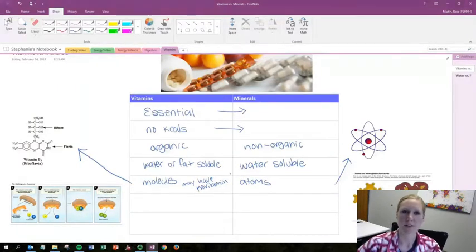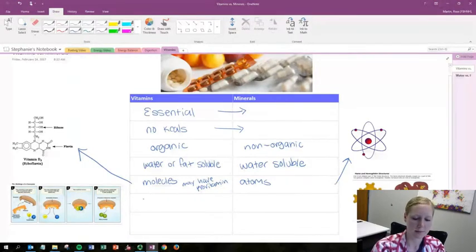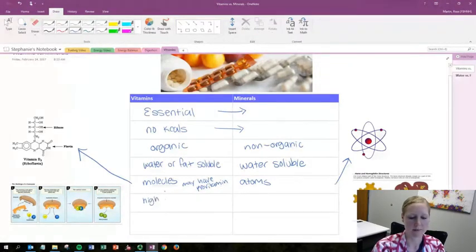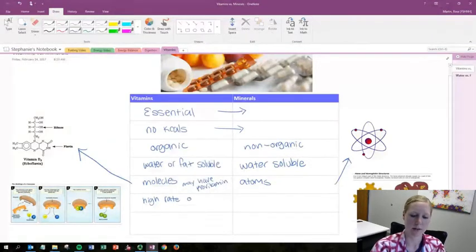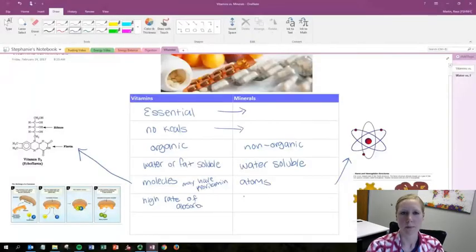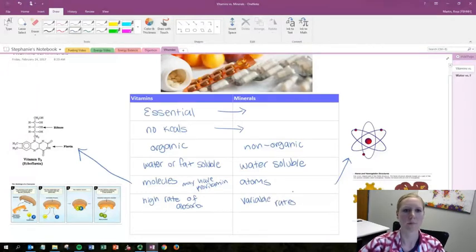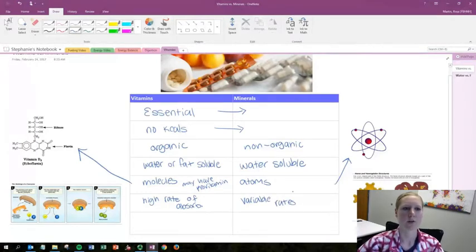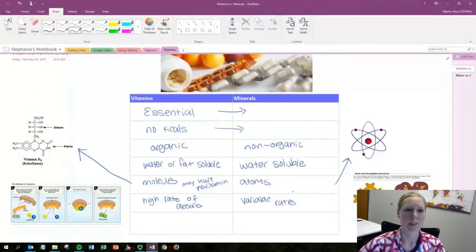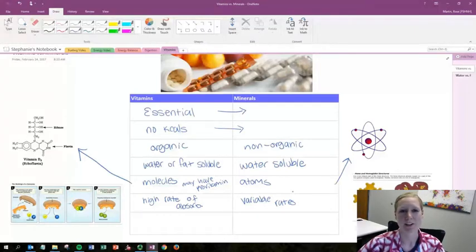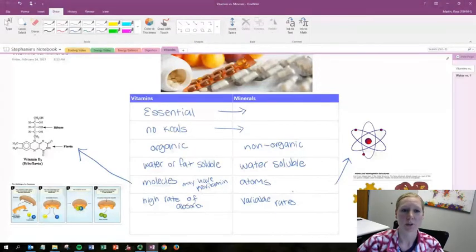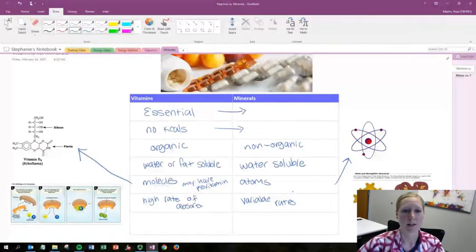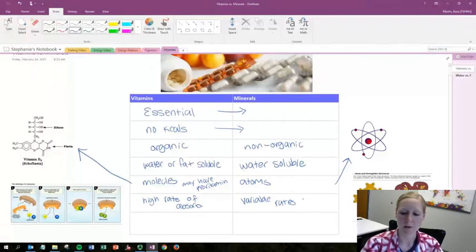Another difference is the rate of absorption. Vitamins typically all have a high rate of absorption while minerals have variable rates. So an example of this is calcium and iron have very low rates but things like sodium and potassium have very high rates. Often less than five percent of iron is absorbed in the body and this capacity to absorb is called bioavailability.